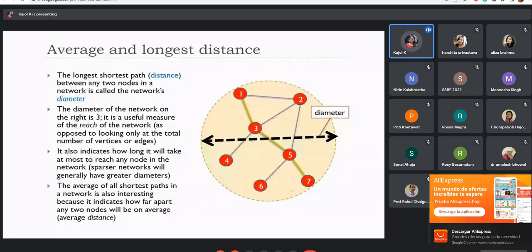Next is average and longest distance, similar to shortest and longest path. If all nodes are very close to each other, the path can be shorter. A shorter diameter is preferable and shows that the network is very dense.